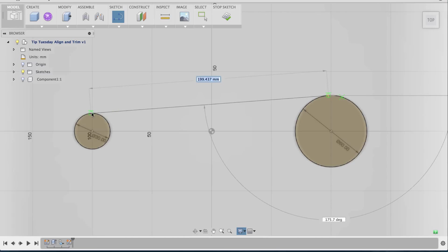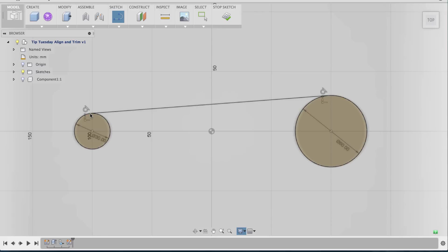Now I'm going to drag this all the way to the other circle, and notice that it will snap and create another green circle, telling me that now my line is concentric with the second circle. I'm going to let go, and now my line is concentric.